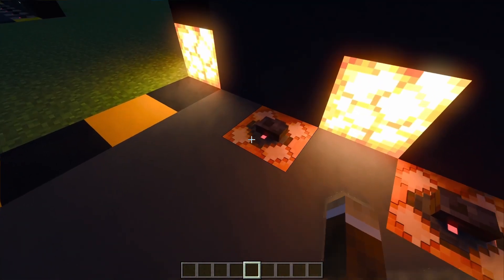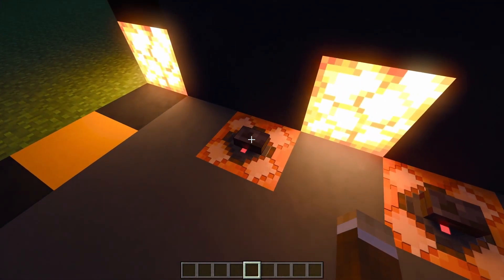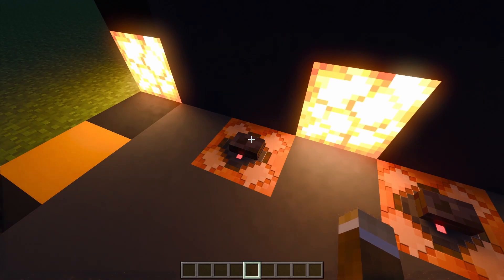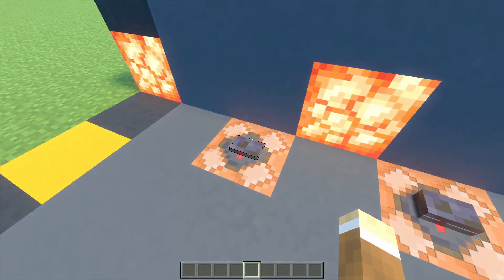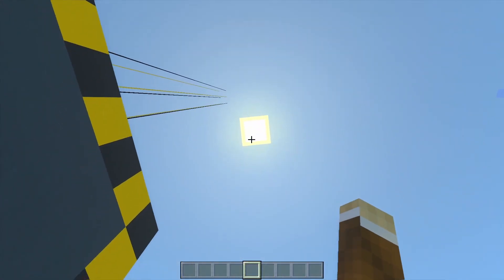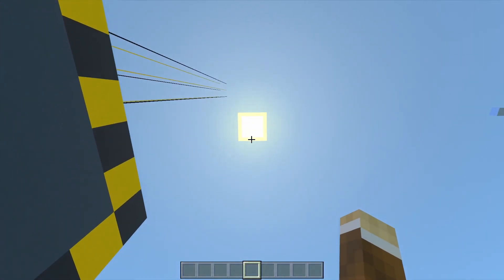As you can see, it's night here. When I press the button, it turns to day, and the sun cannot move.